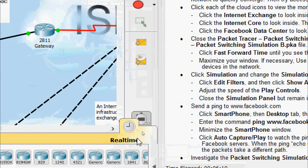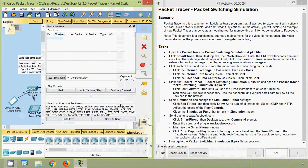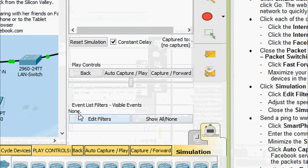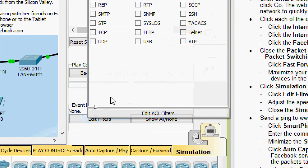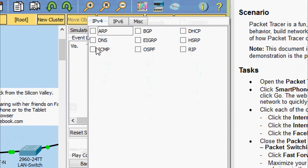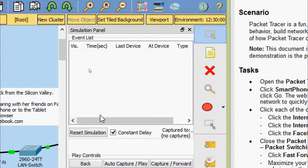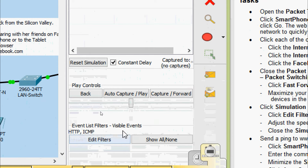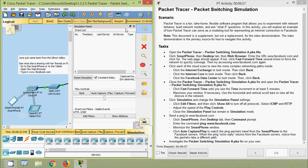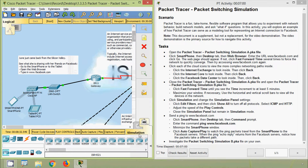Here we can see the modes — currently it's in real time, and now we can move to simulation mode. Here is the simulation panel. We can click Show All or None. Here we can see the event list filters with visible events set to none. Now we can edit these filters — we can give HTTP and also ICMP. Here we can see the event list filters with visible events set to HTTP and ICMP only. We can close this simulation panel and still remain in simulation mode.